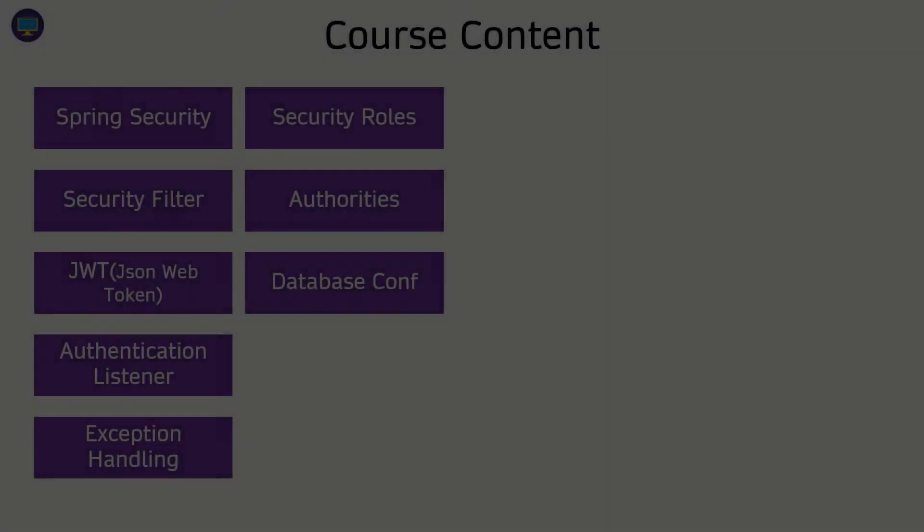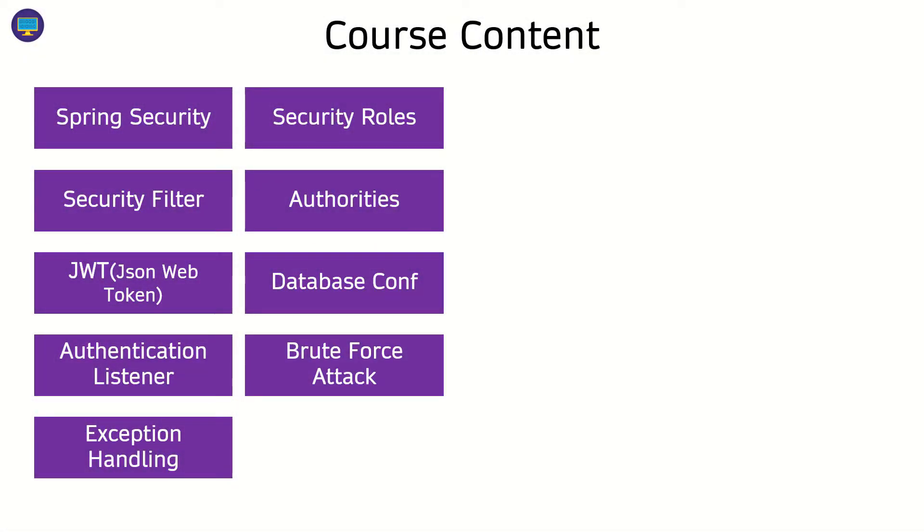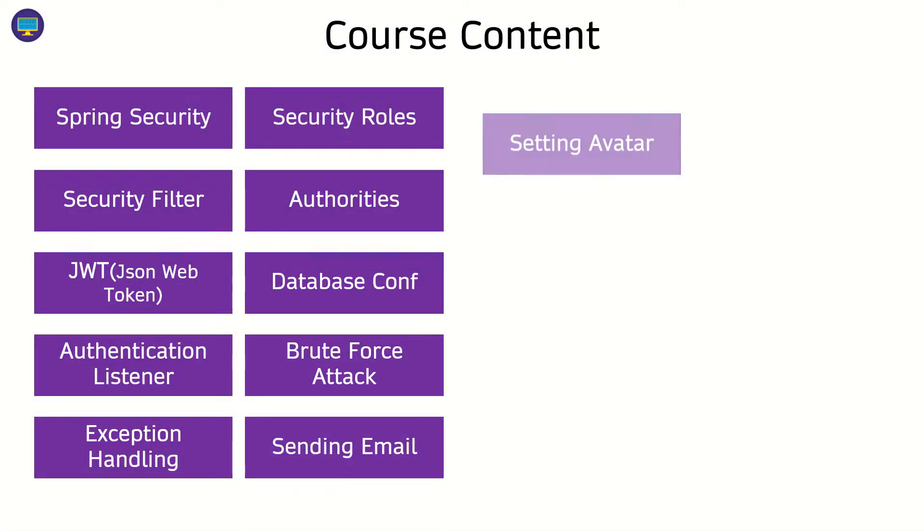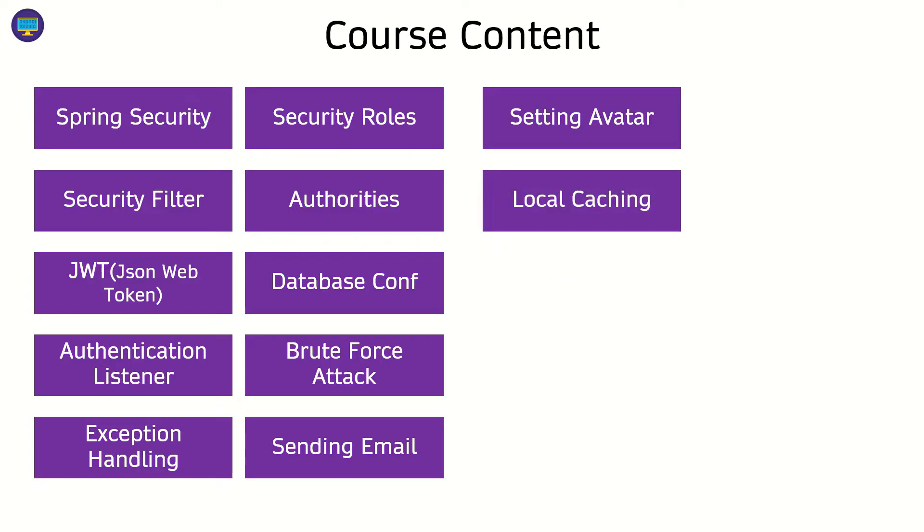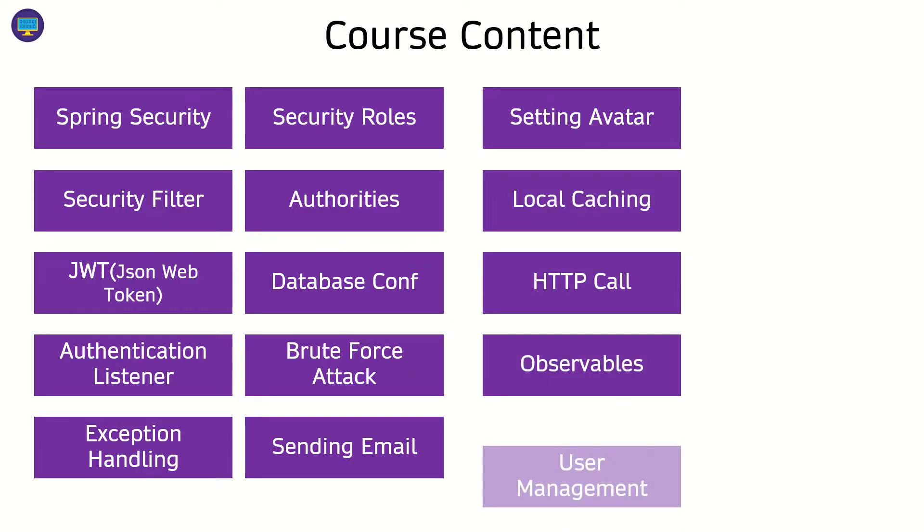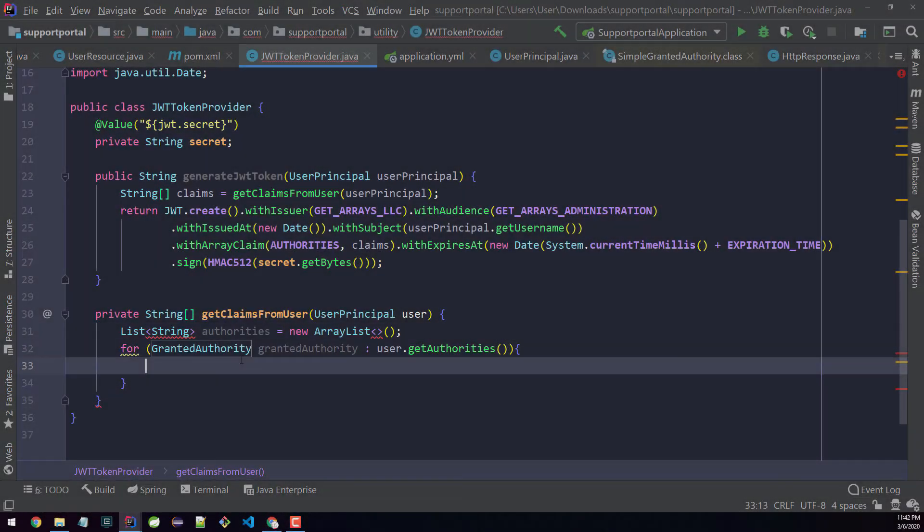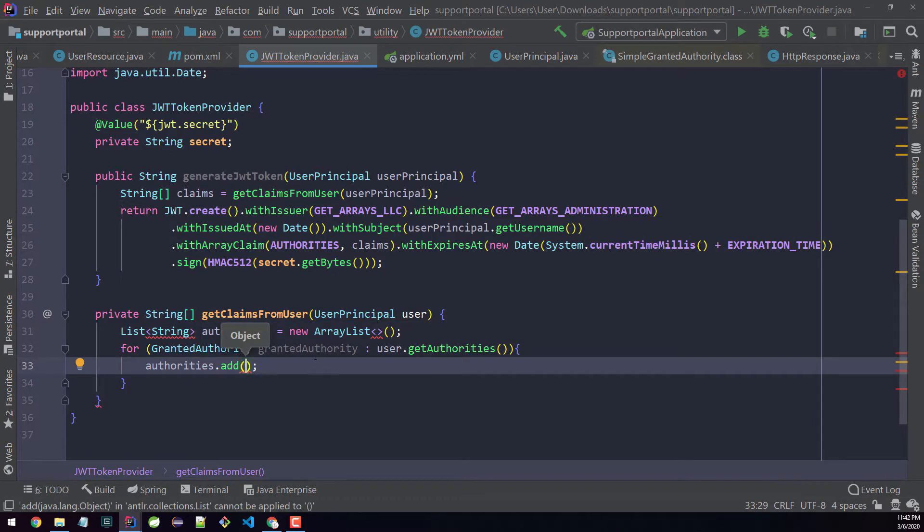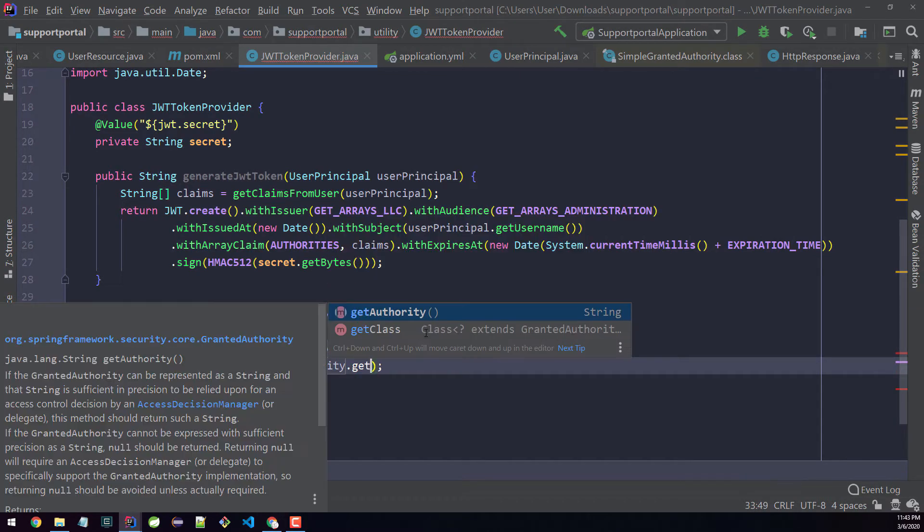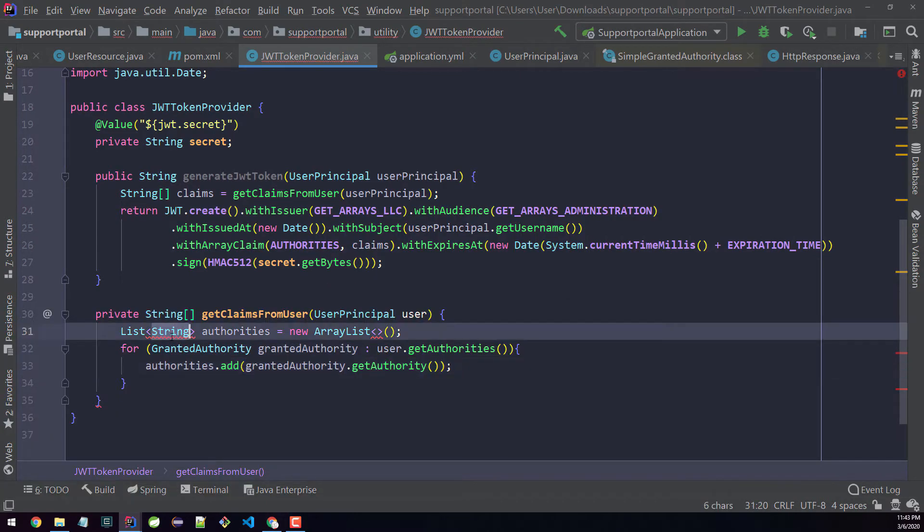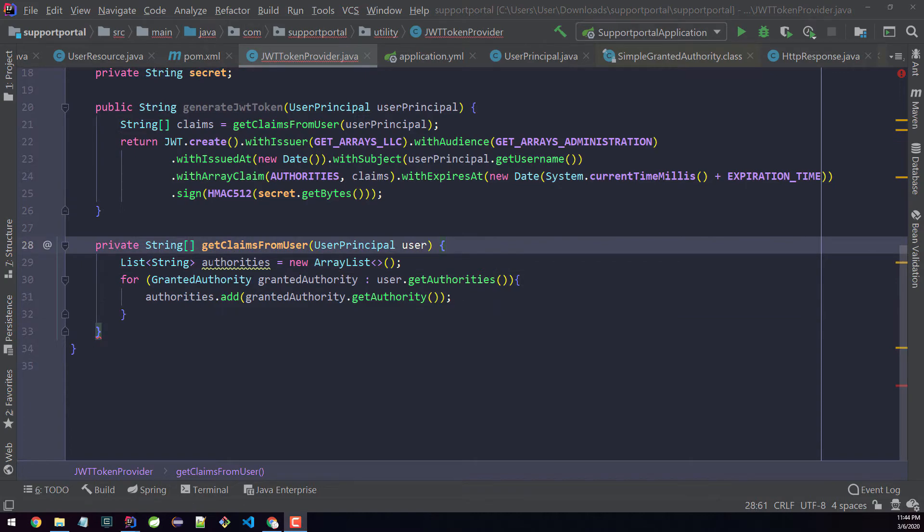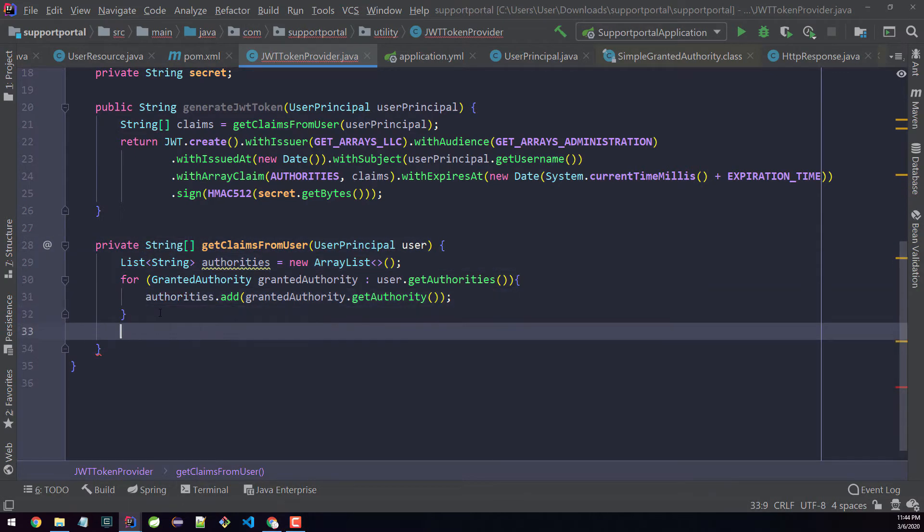In this course, we're going to cover a lot of concepts including authentication and authorization, HTTP headers, HTTP communication, brute force attack, file upload, Angular components, Angular services, and much more.